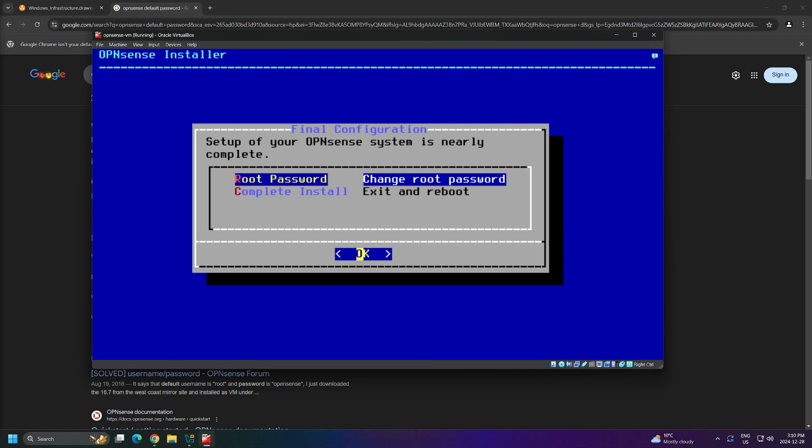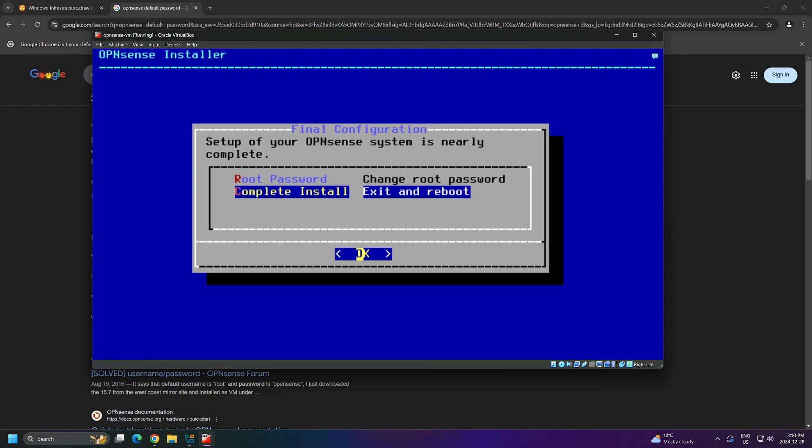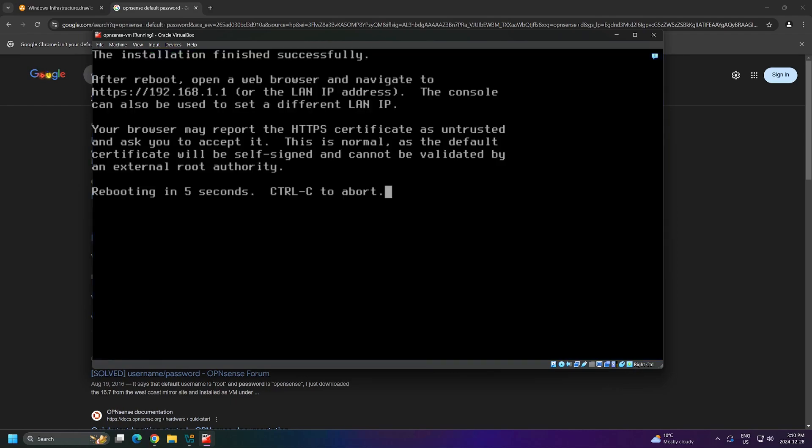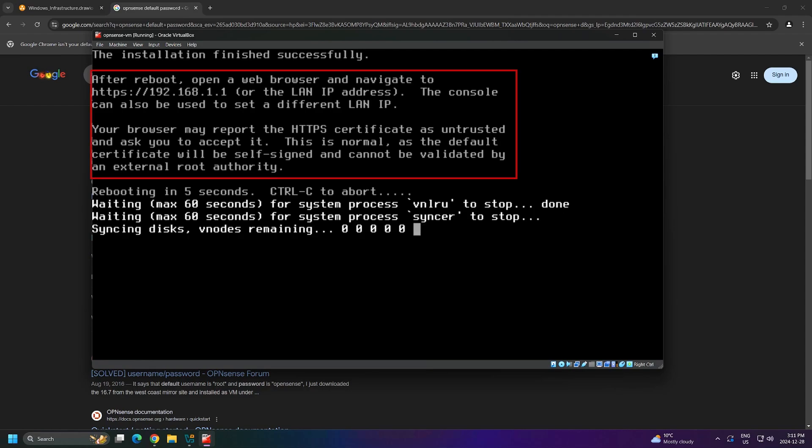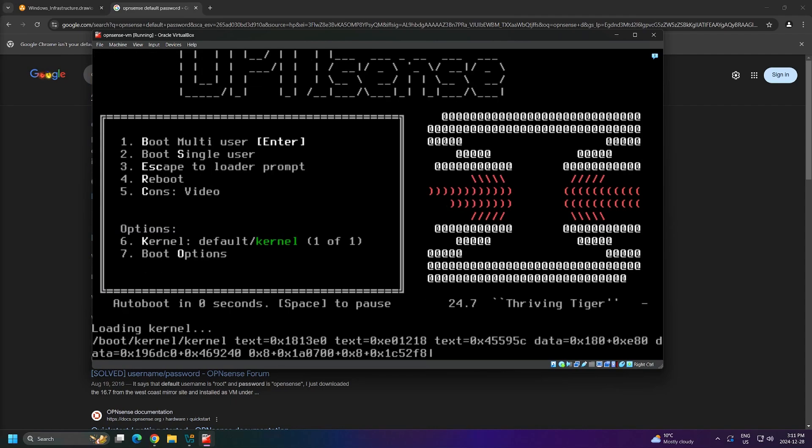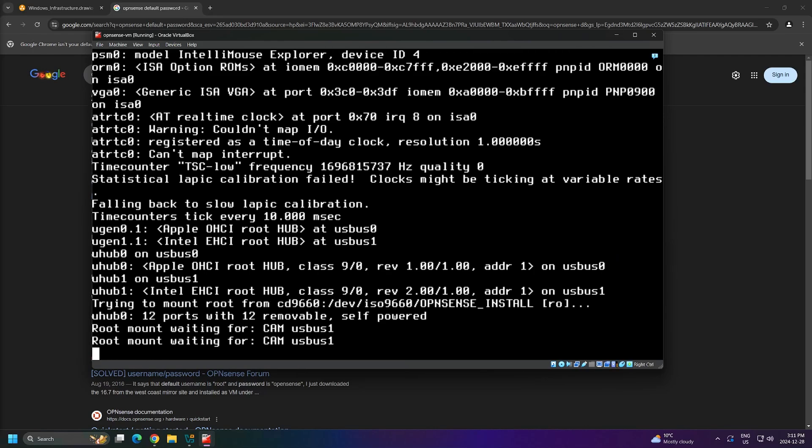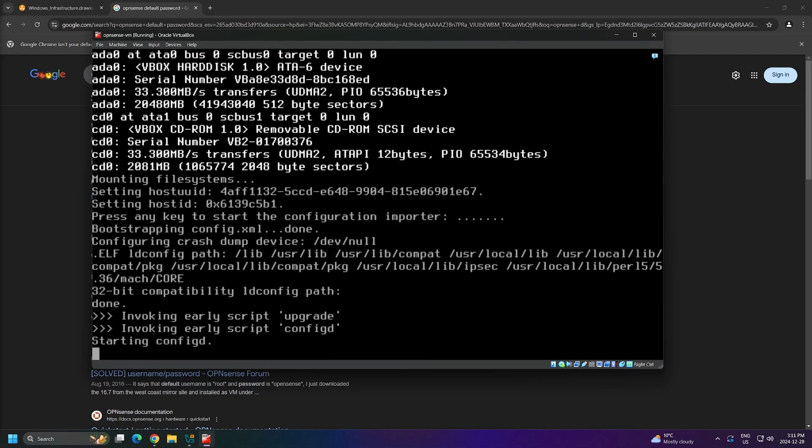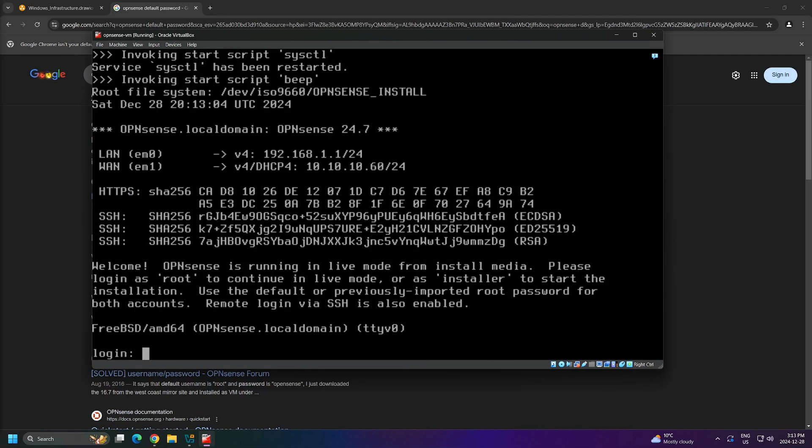Once the install is completed, we get two options to either change our password or complete the install. I will select to complete the install, but I will change the root password in the future using the graphical user interface or the GUI. Notice before the reboot begins, we get this message saying that we can open a web browser and navigate to https://192.168.1.1 to access the web console and that the browser may report the HTTPS certificate as untrusted and ask you to accept it. Just make a mental note or actual note of this for the future, but we'll continue with our reboot.